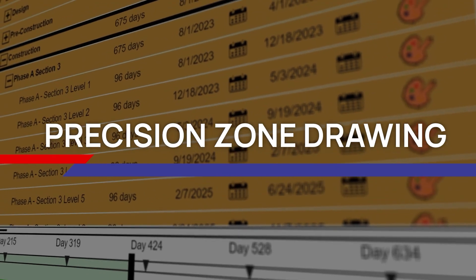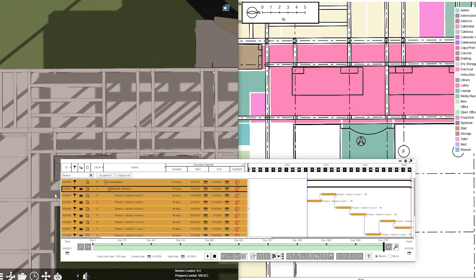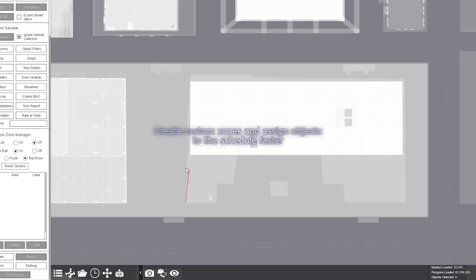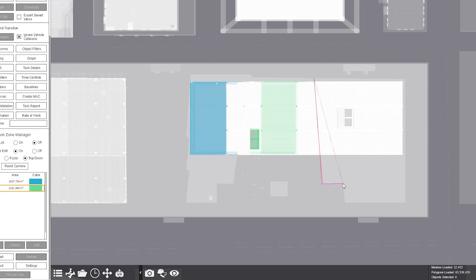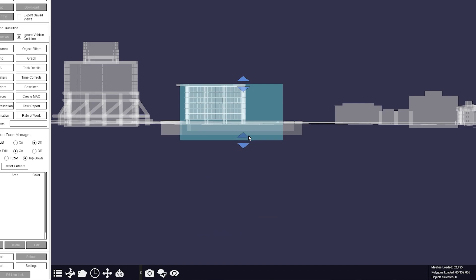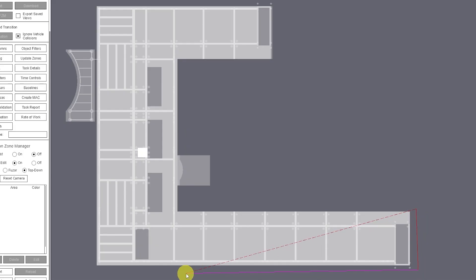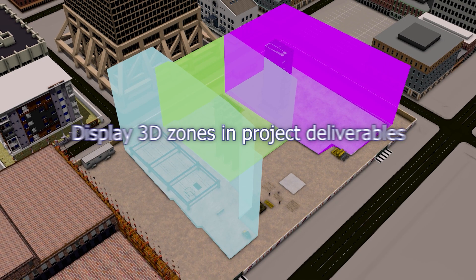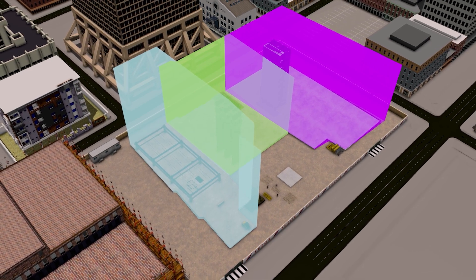4D object assignment can be difficult, especially when sections and areas in the schedule are not in the BIM parameters of the model. In Fuser 2024, you can now draw precise zones and adjust zone heights in a user-friendly way. Leverage zones to add model elements to the schedule and even display 3D zones for your project delivery.